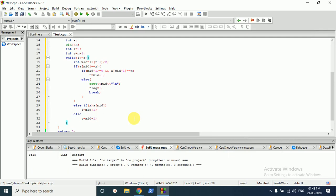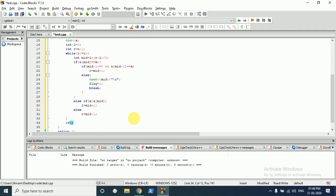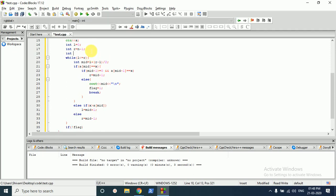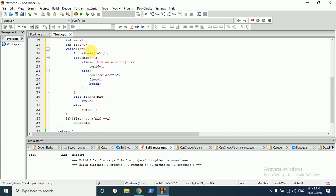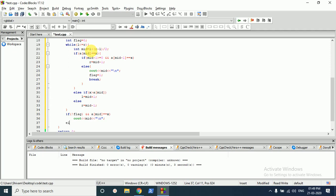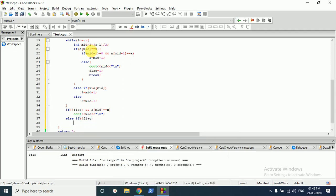We also need a flag variable initialized to zero. After the while loop, if a[mid] equals x and we have not yet printed, we print the element. If our flag is not equal to zero — meaning we never found it — then we print minus one to indicate the index was not found.